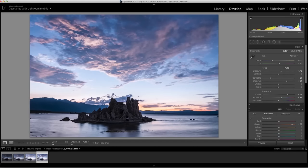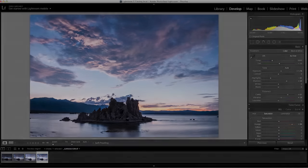And there you have it, creating a photorealistic HDR image by using the controls in Adobe Photoshop Lightroom.